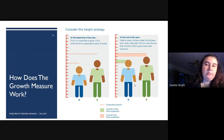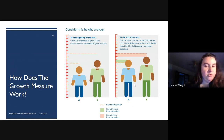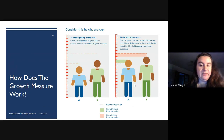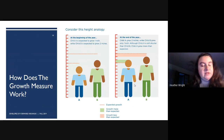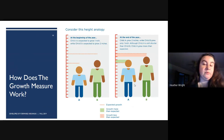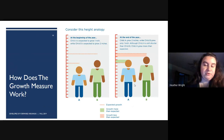Looking at an analogy: at the beginning of the year, we expect child A to grow an inch and child B to grow two inches. At the end of the year, child A grew two inches and child B grew only an inch. Even though child A is still shorter than child B, child A grew more than expected — that would be a positive growth score for the school. Child B, even though still ahead, would yield a negative growth score. The growth score doesn't look at whether they're proficient or exceeding — it looks at how much each individual student grew. Even if a student is behind but hit their growth target, the school receives a positive score for that growth.